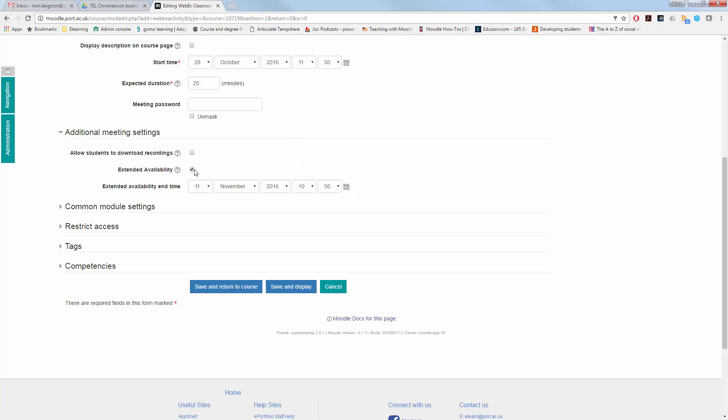However, extending the availability will allow the session to be re-hosted until that end date has actually passed. In this instance, we are not going to bother about extending the availability and have it as a singular classroom.